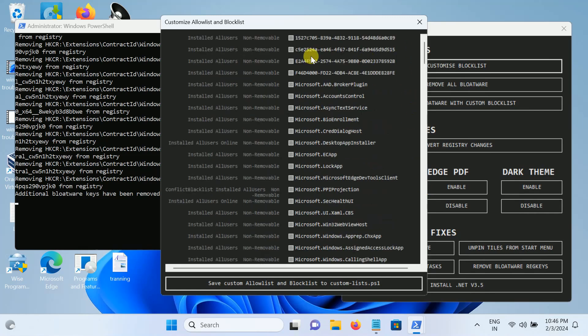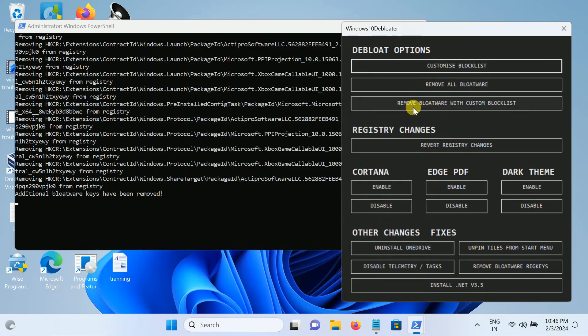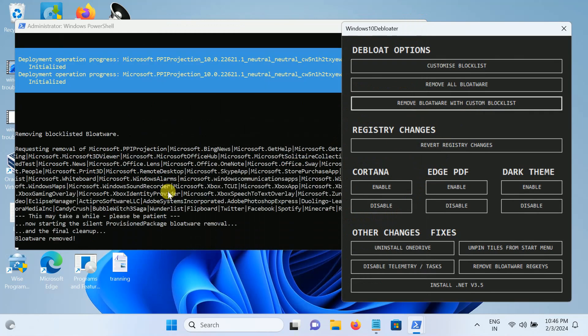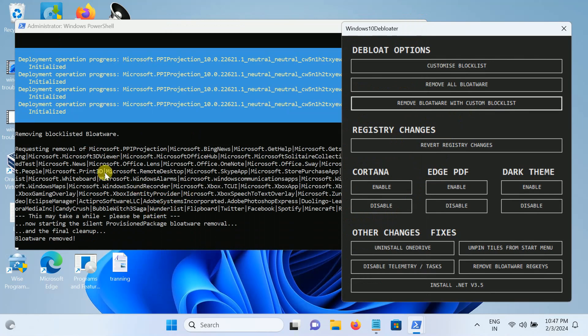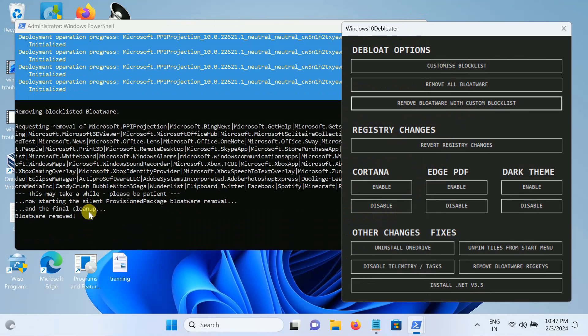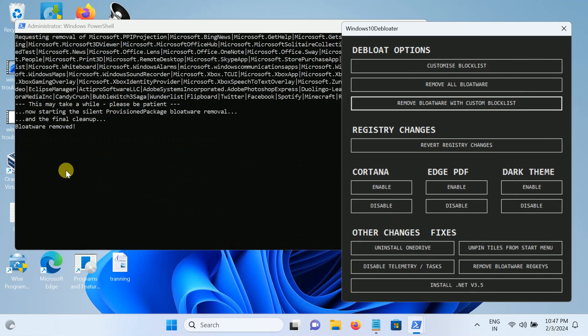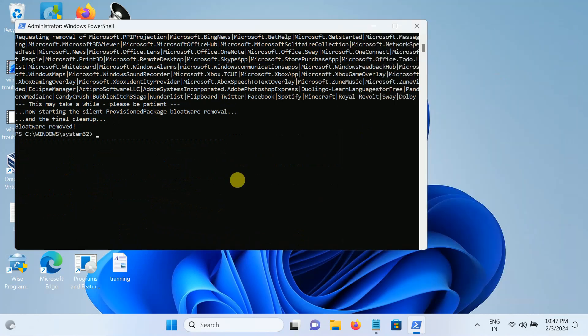Now you can close this out and click on this option: remove bloatware with custom blocklist. Now it's going to remove all the bloatware. It may take some time. As you can see, it has been removed now and it has been successfully initiated. So we need to close this and close this also.